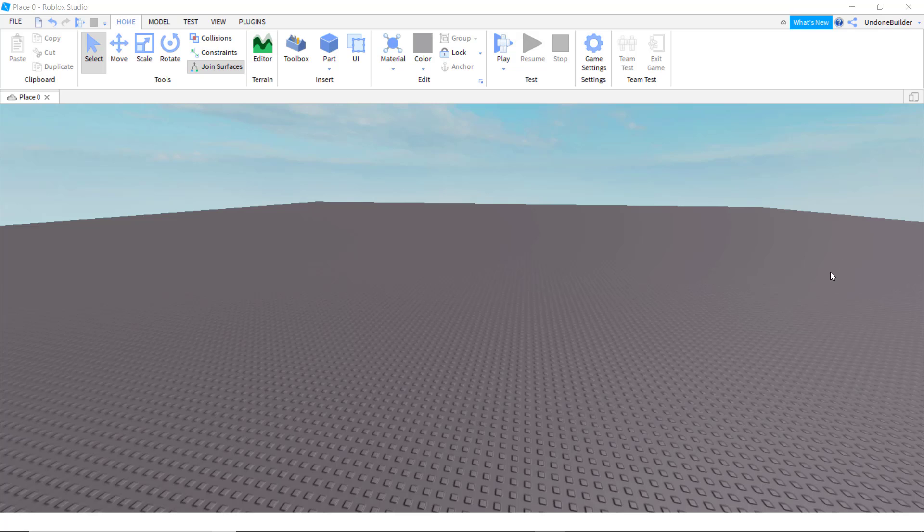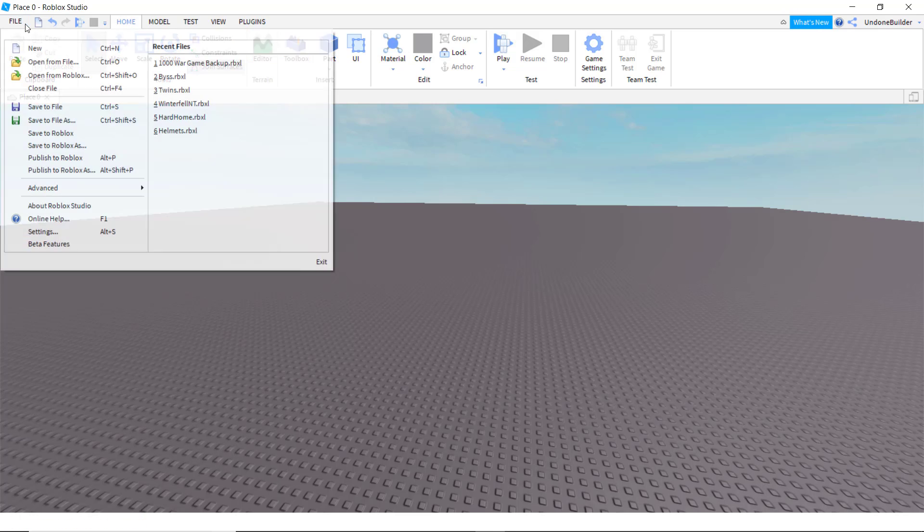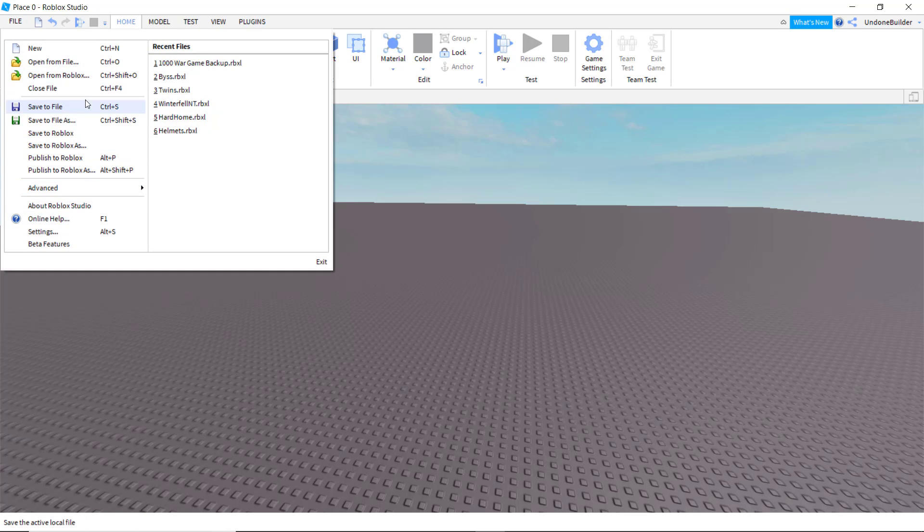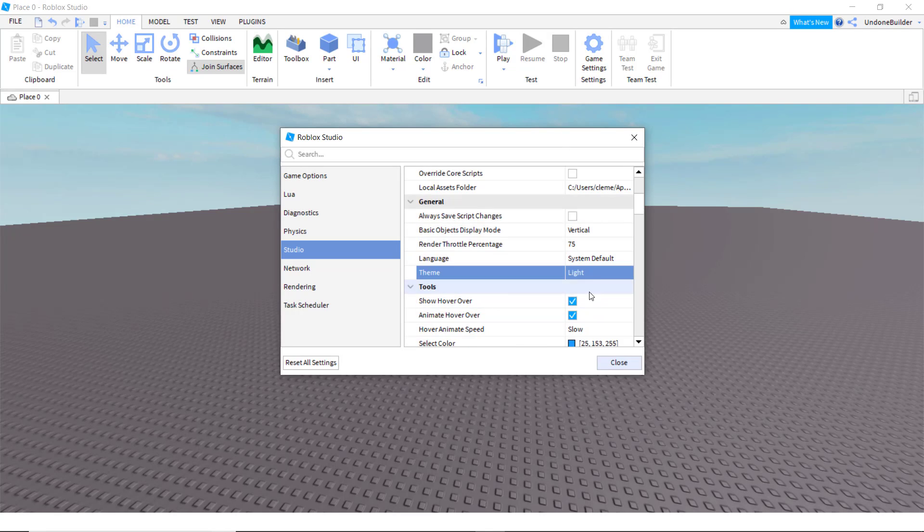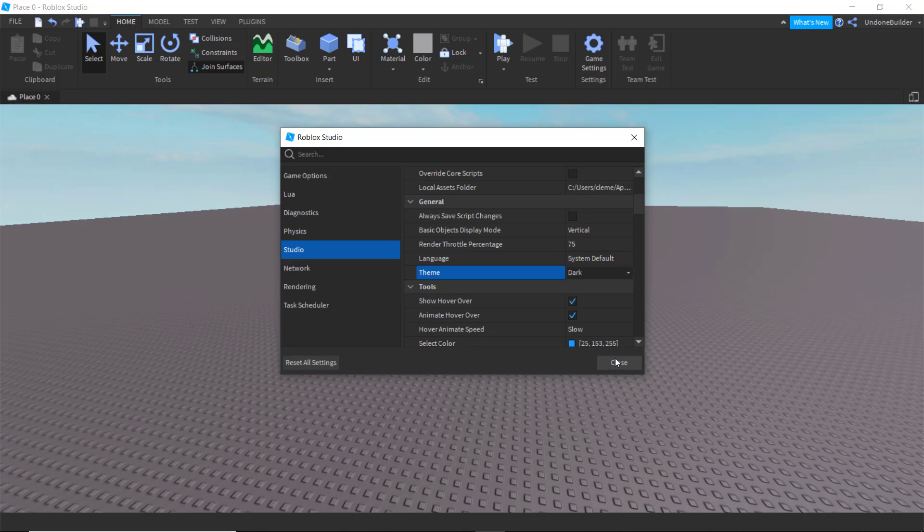So first things first, I dislike having eye cancer, so I'm going to turn off light mode. Just terrible things. So we're going to go into File, into Settings, and we're going to turn on dark mode. Oh, thank God they added that. Only a few places on the website that still need that now.